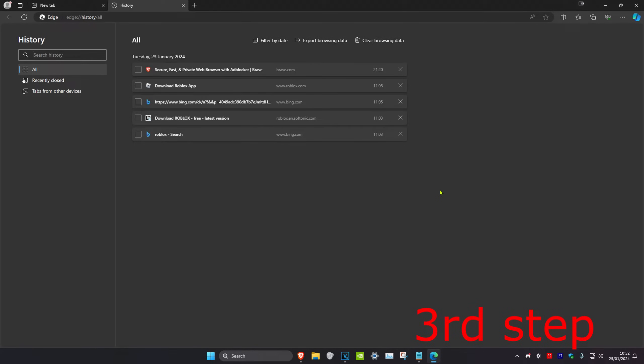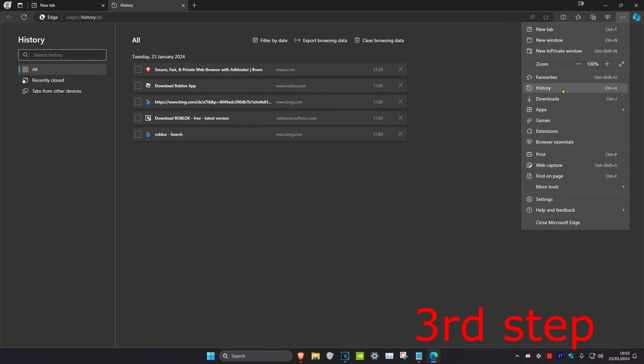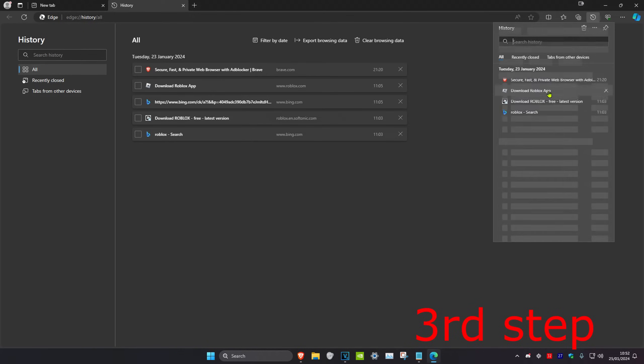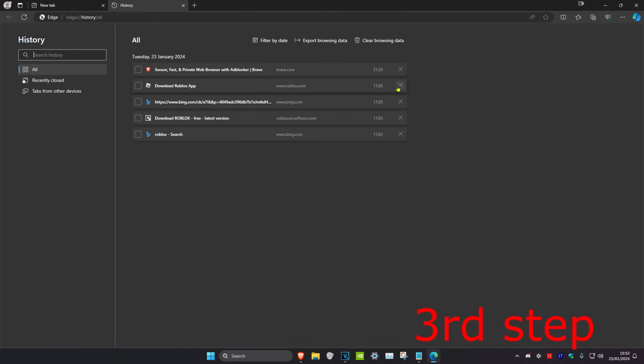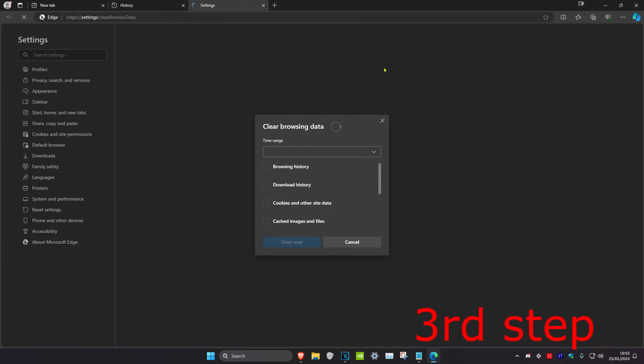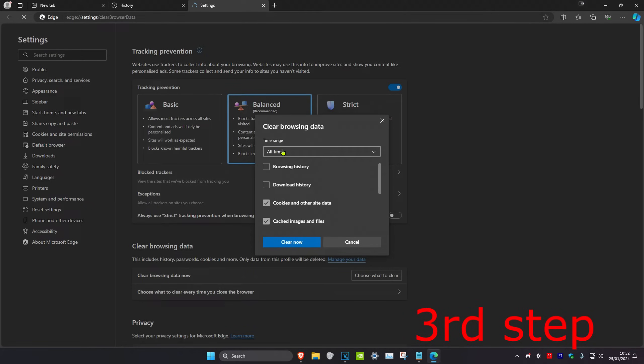For the next step, you want to head over to your web browser and click on the three dots in the top right. Then head over to history, click on the three dots again, and open up the history page. Once we're on this, we're going to click on 'clear browsing data.'